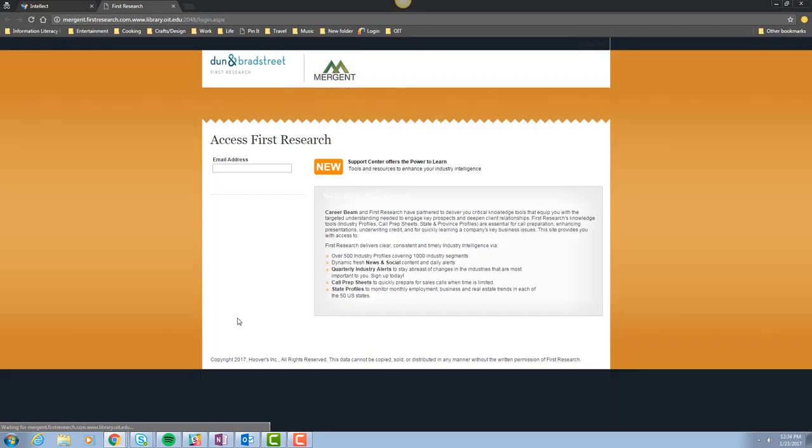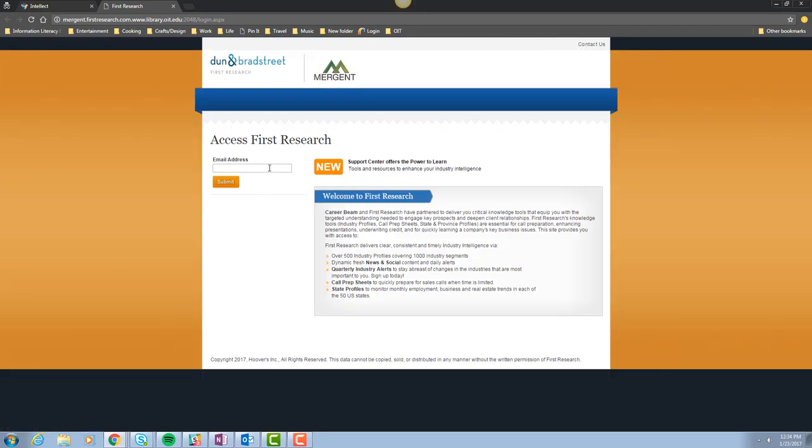You'll be prompted to enter an email address. Don't worry, no email will be sent to this address. Click Submit.